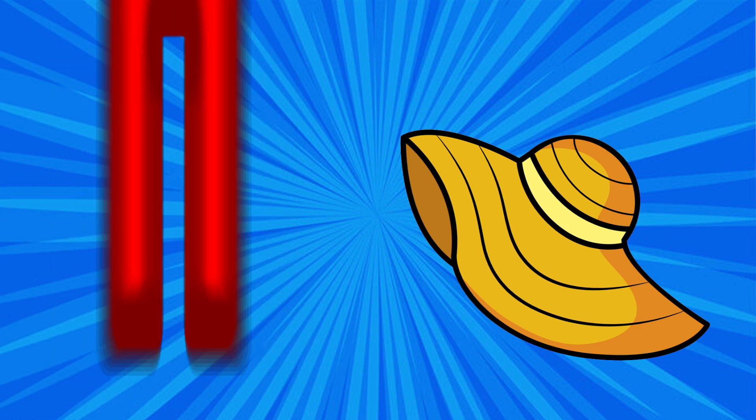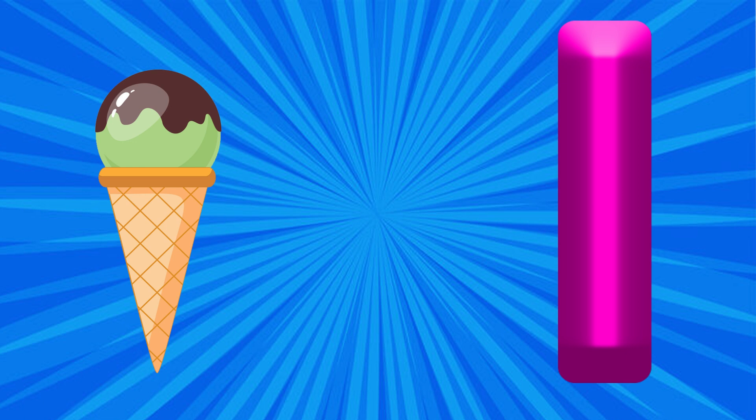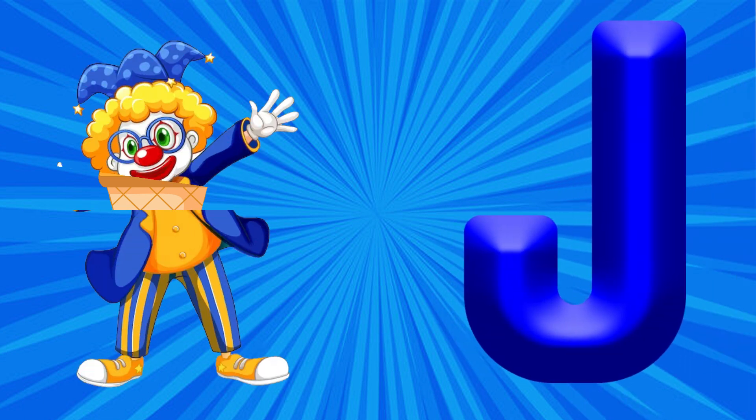I is for Ice Cream, I, I, Ice Cream. J is for Joker, J, J, Joker.